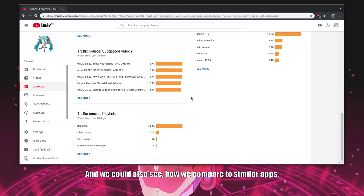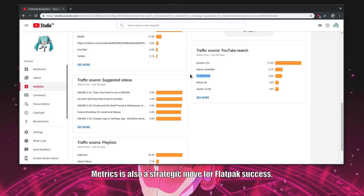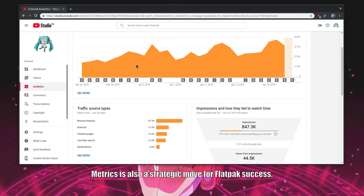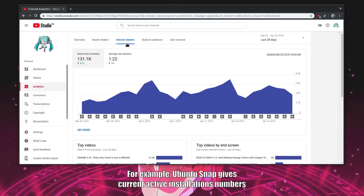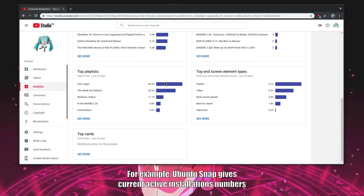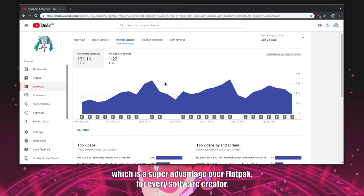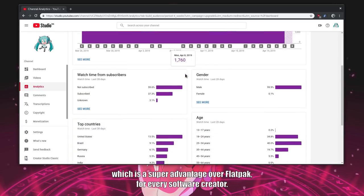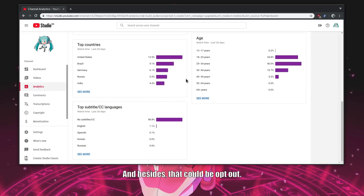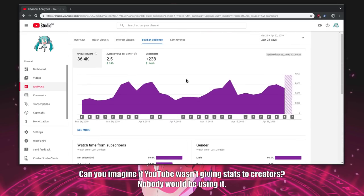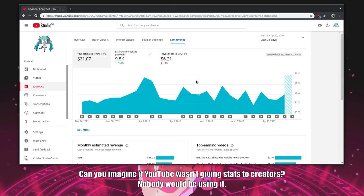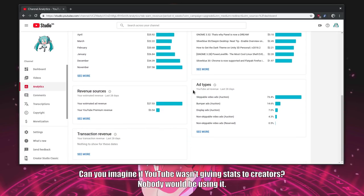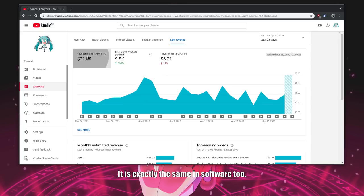And we could also see how we compare to similar apps. Metrics is also a strategic move for Flatpak success. For example, Ubuntu Snap gives current active installations numbers. Which is a super advantage over Flatpak. For every software creator. And besides, that could be opt out. Can you imagine if YouTube wasn't giving stats to creators? Nobody would be using it. It is exactly the same in software too.